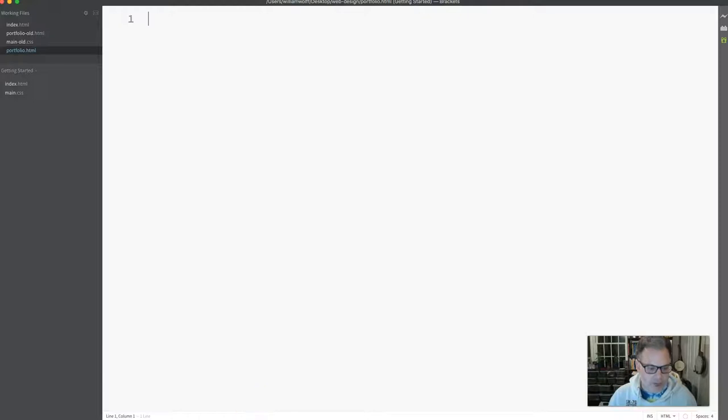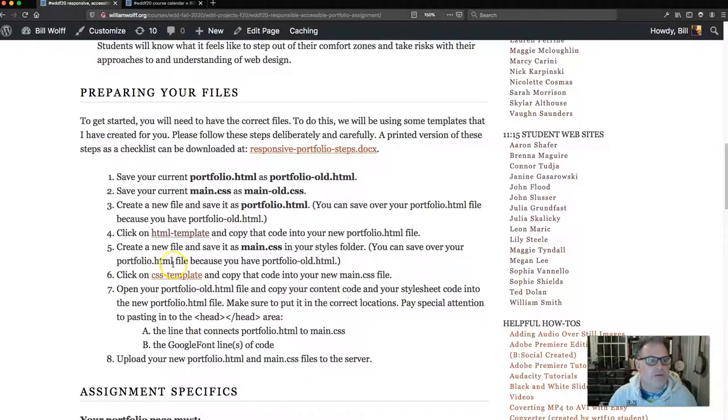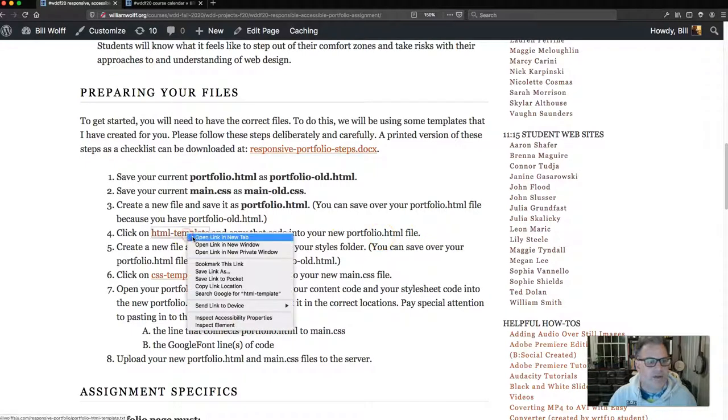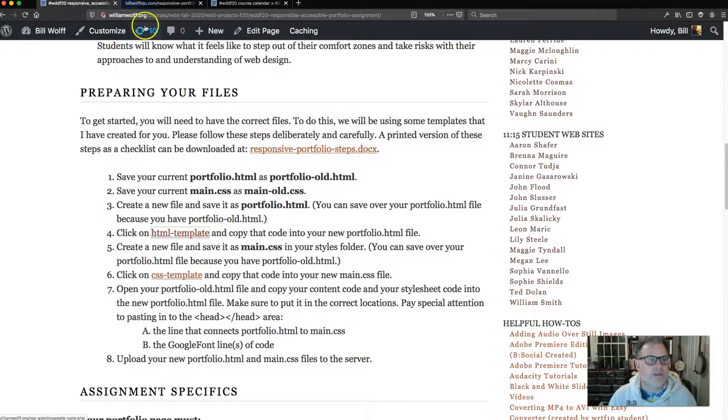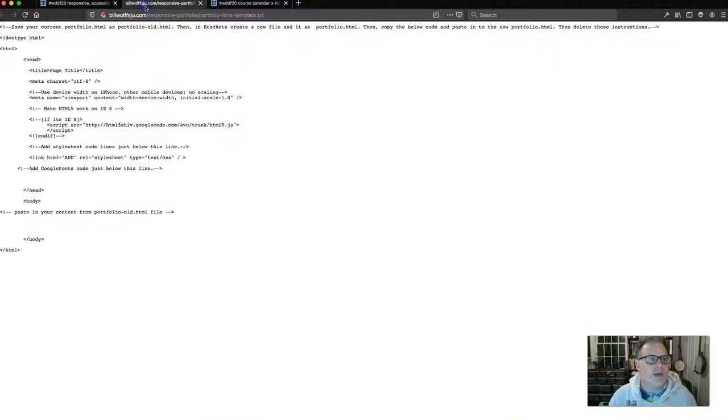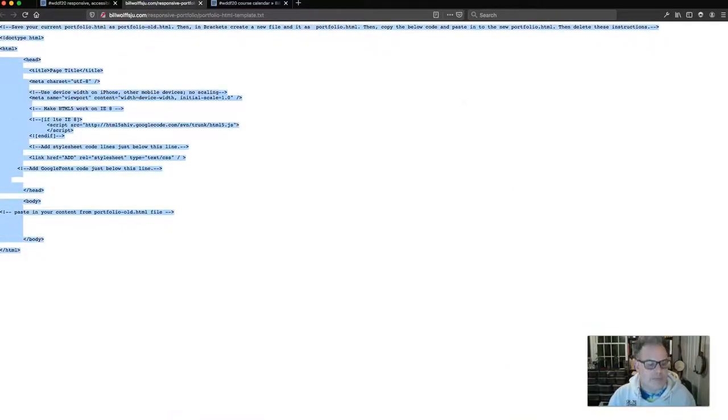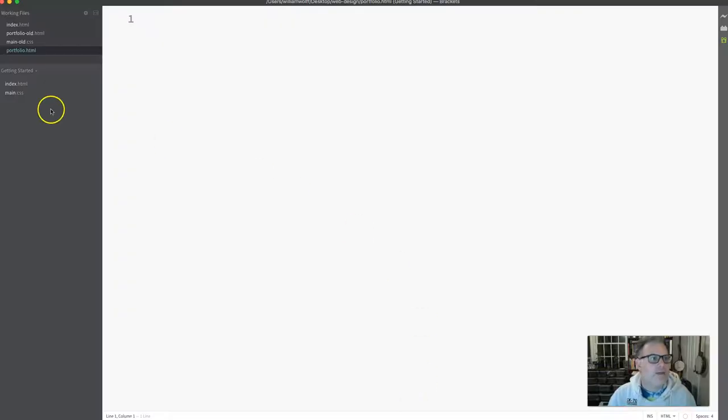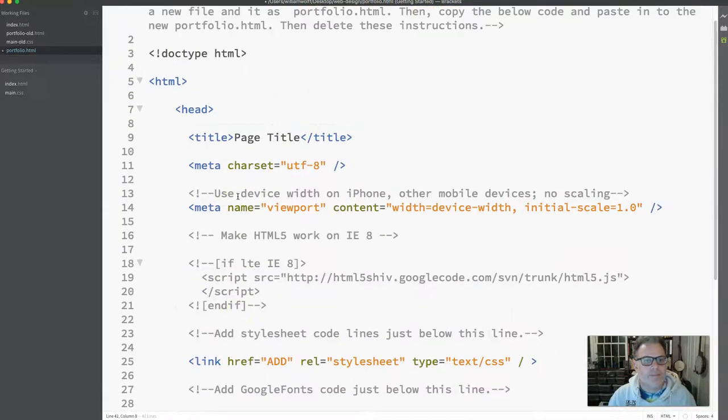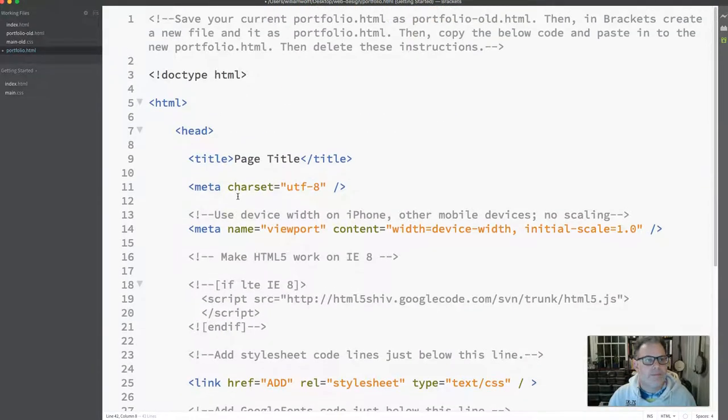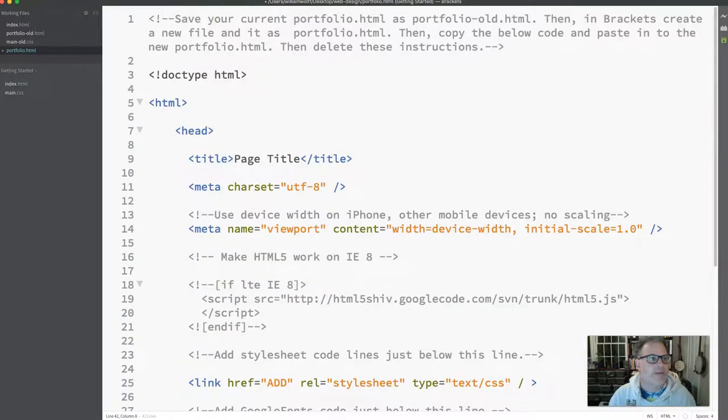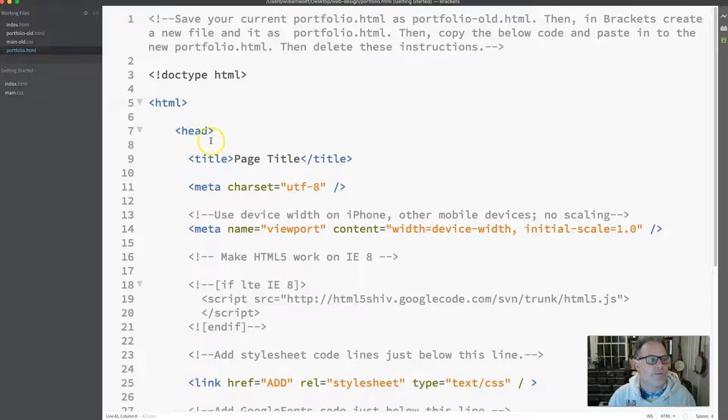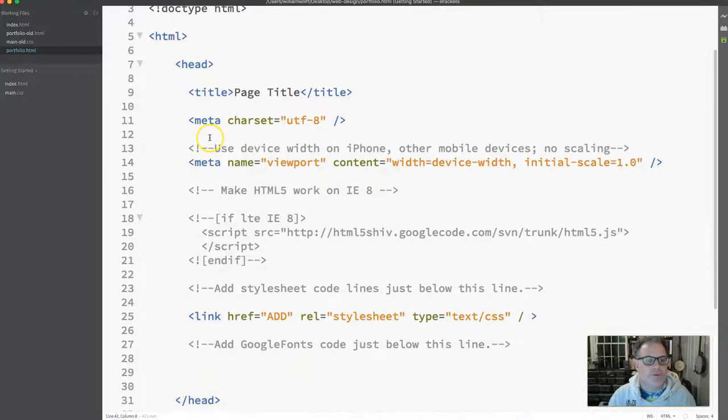If I click on portfolio old, there it all is. All my old fun stuff that I was working on. Let's go back to Firefox. Click on the HTML template and copy that code into your new portfolio dot HTML file. I'm going to right click on this tab and copy this. I'm going to go to Brackets, put in my portfolio, and paste it in there. Save it. So it's all saved.